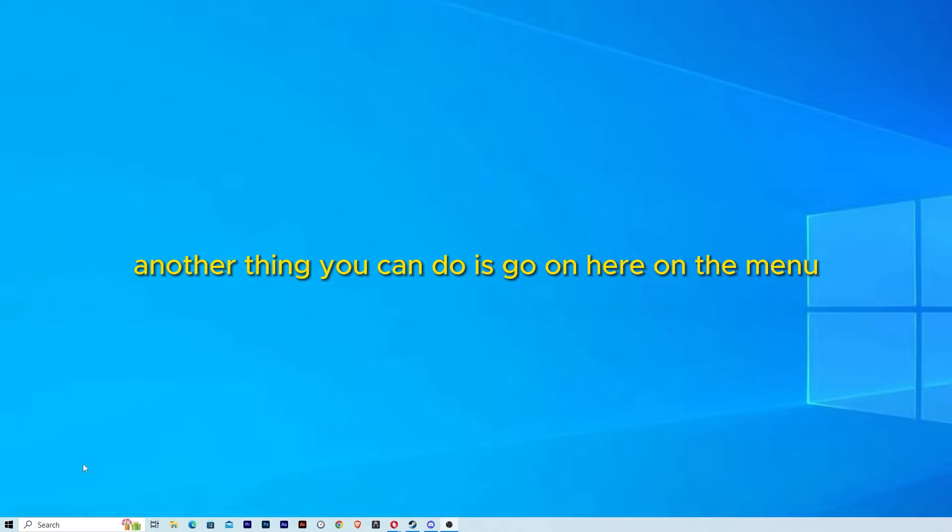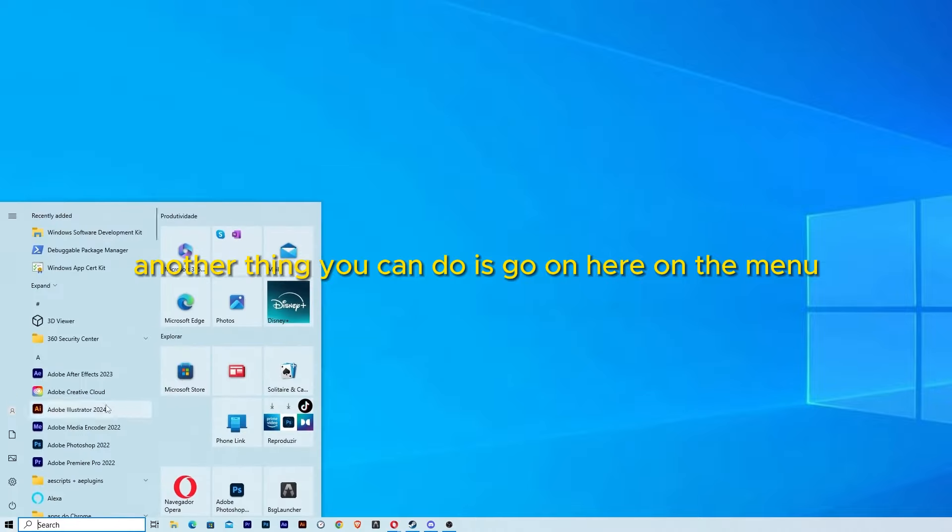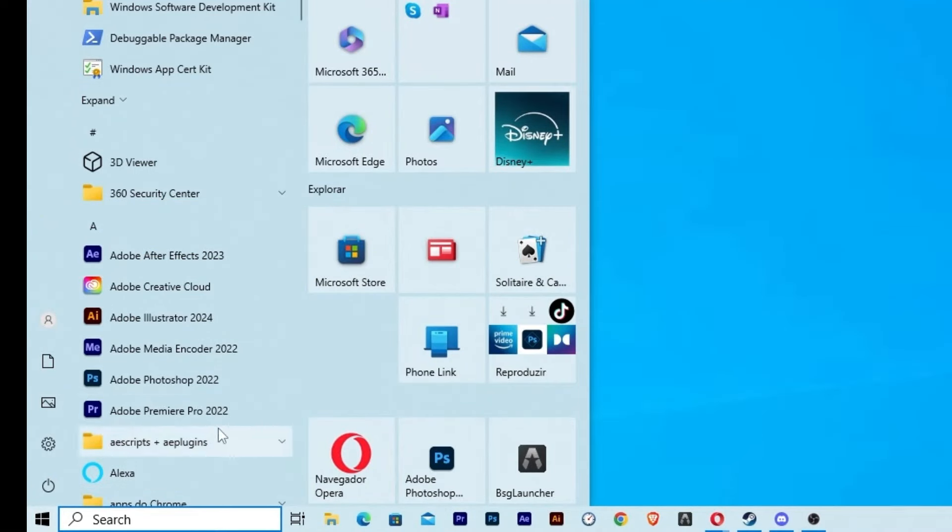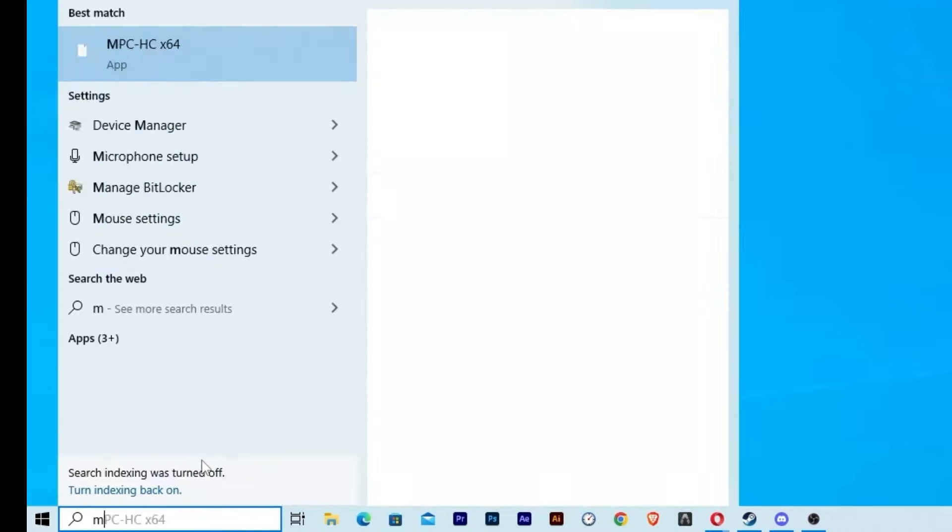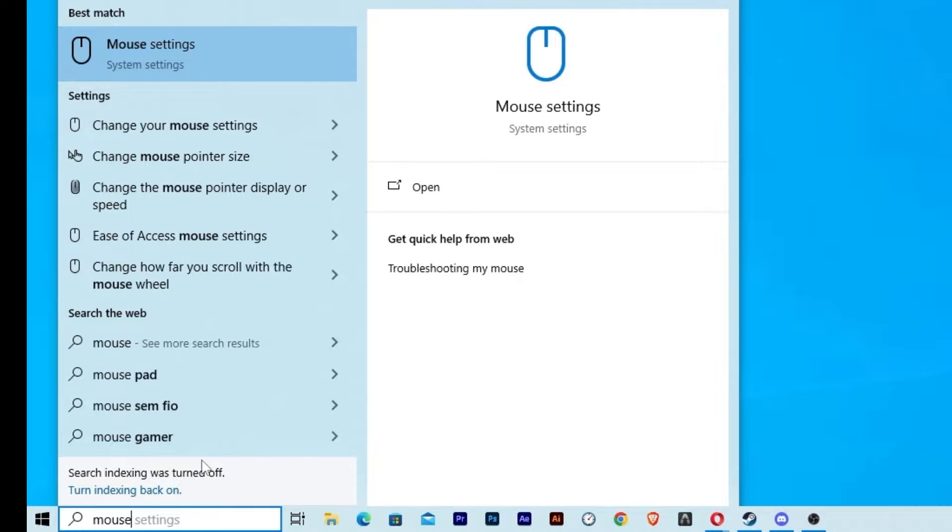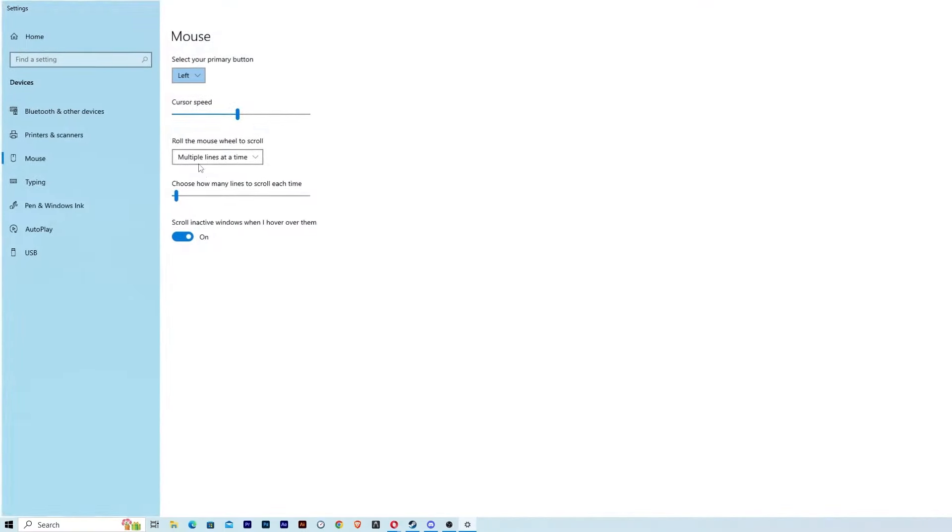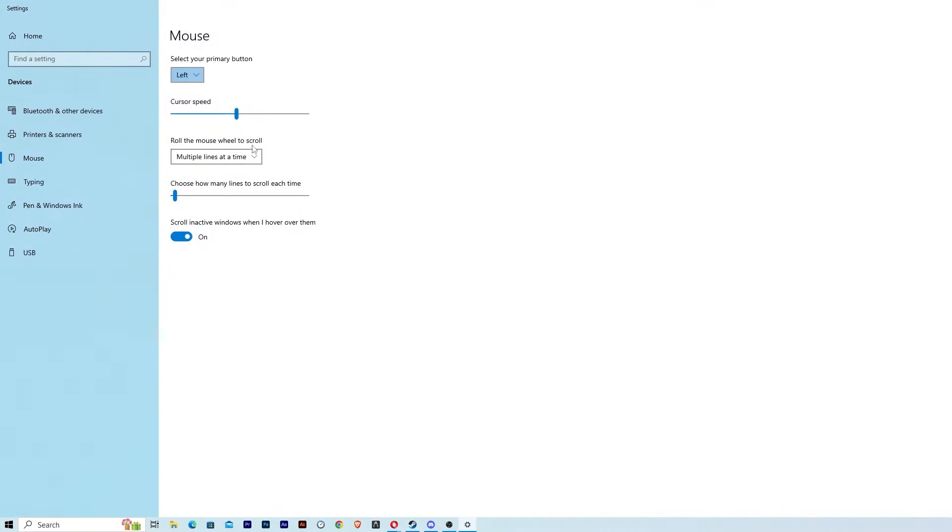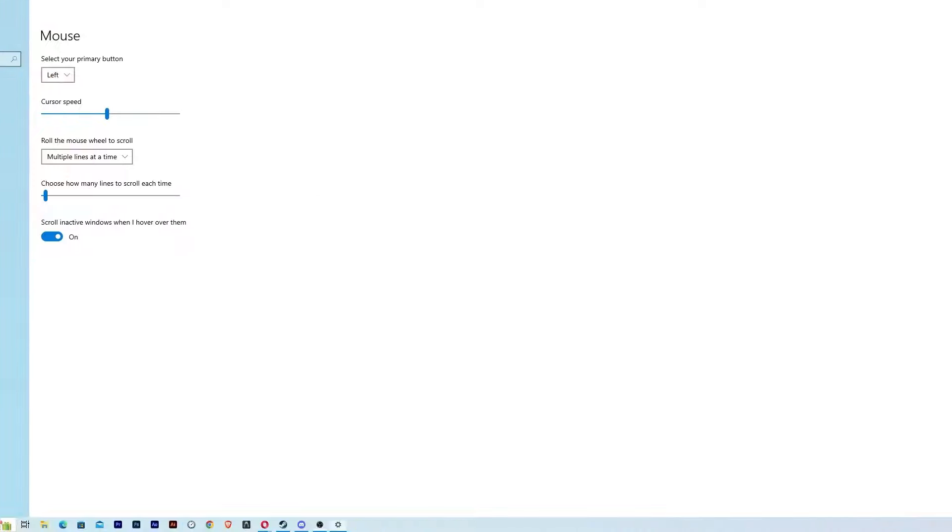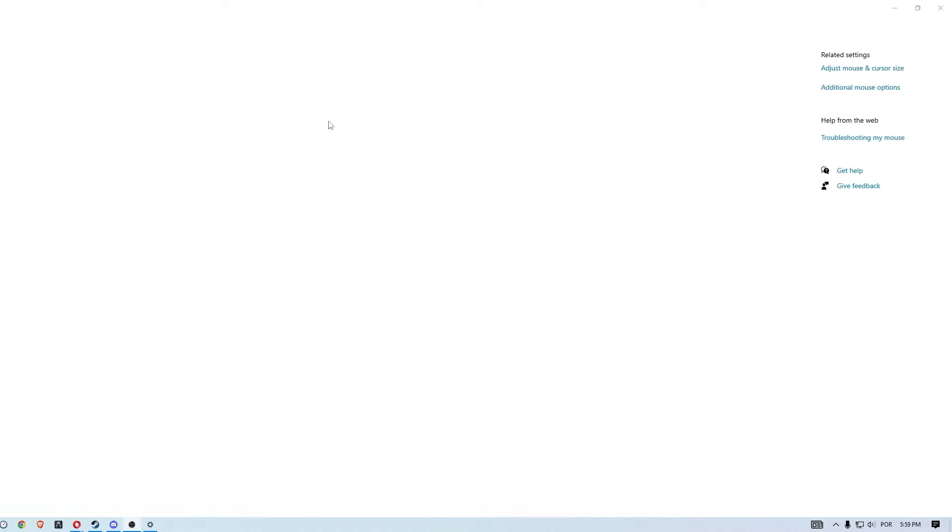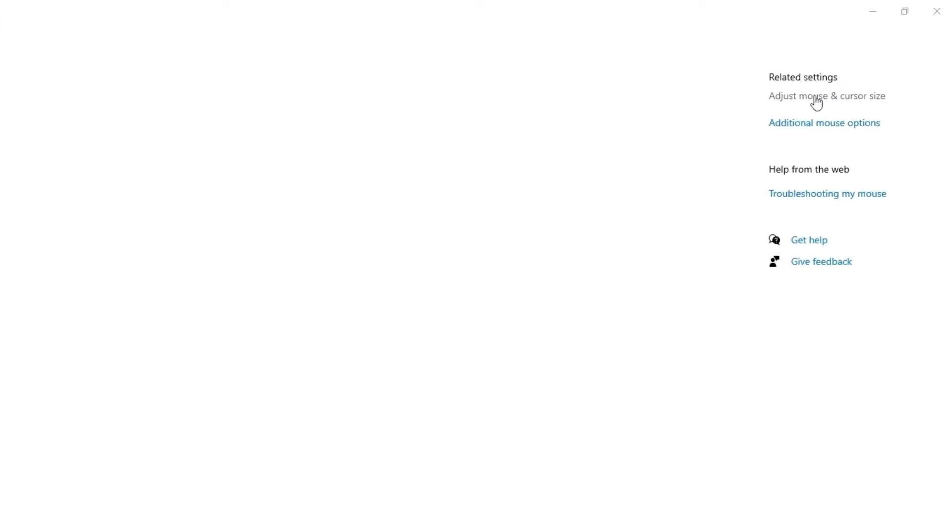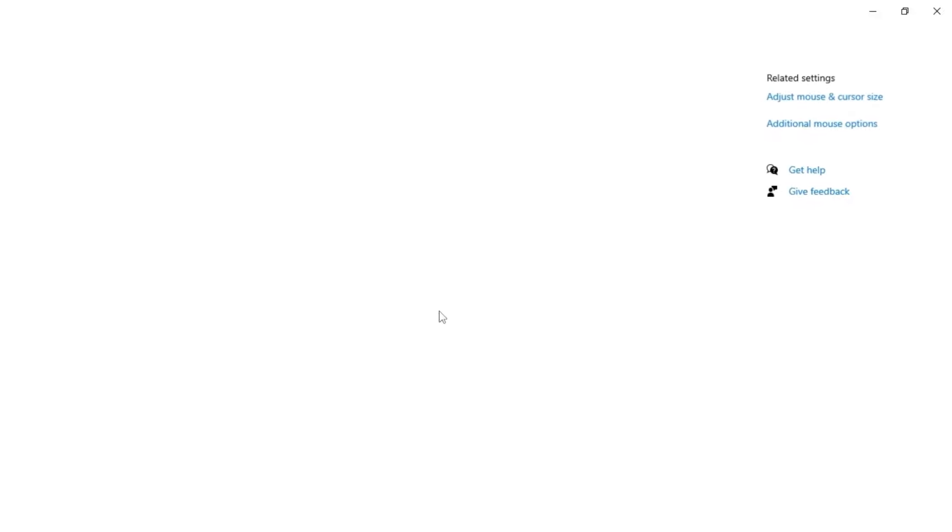Another thing you can do is go to the Windows menu, choose the options or type and write mouse settings, click OK, and then we are going to adjust the mouse and cursor size. Let's go to additional mouse settings. This option will appear.